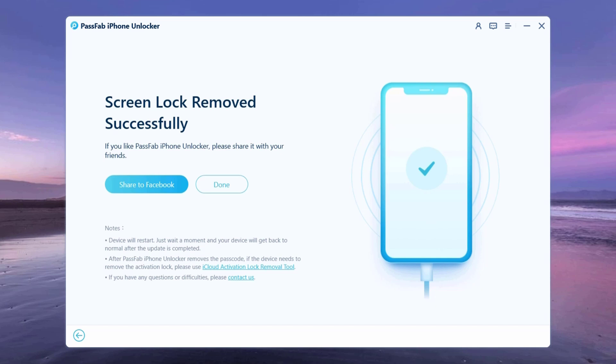If you have a previous iTunes or iCloud backup, you can restore iPhone from backup. Whenever you need to unlock an iPhone or iPad without its passcode, PassFab iPhone Unlocker is a great solution for you.